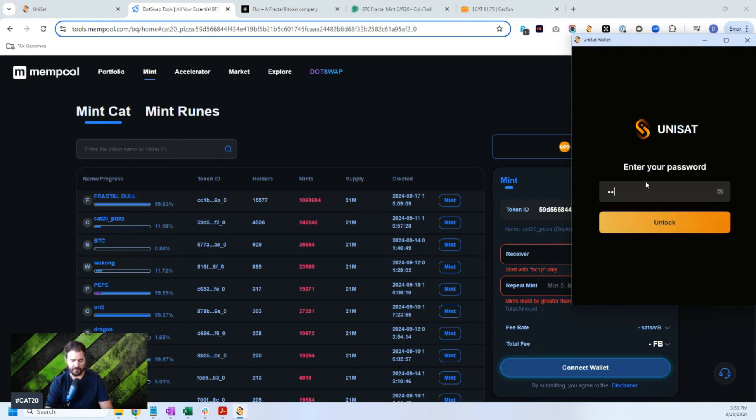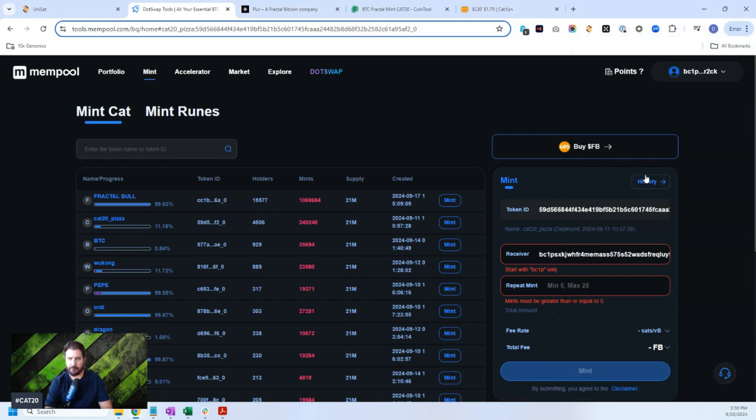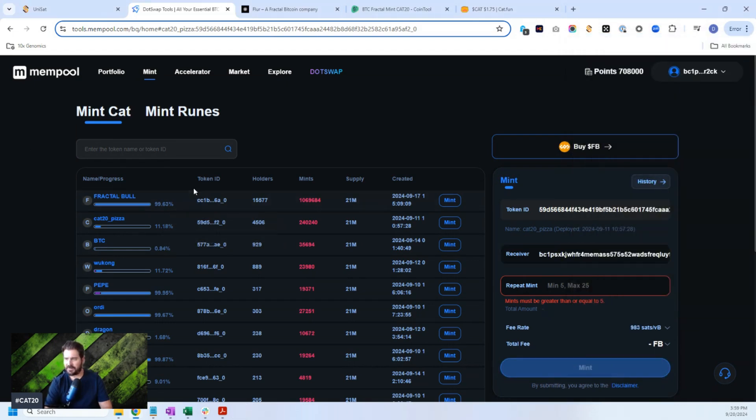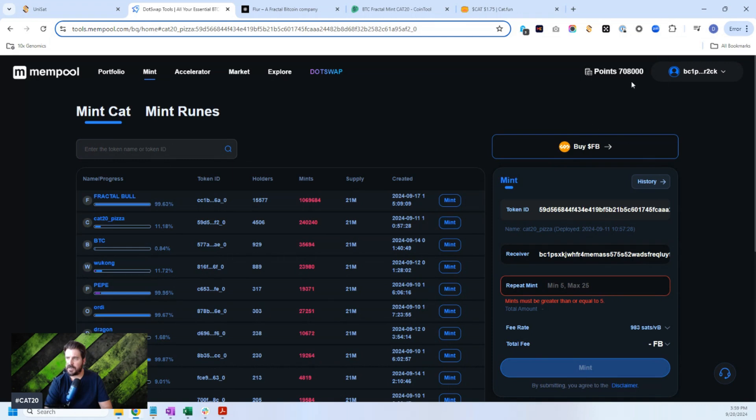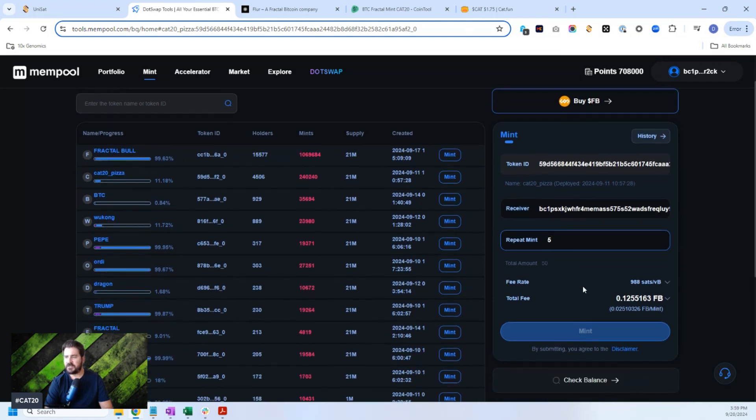So Fractal Bowl has pretty much been minted out. You probably can't mint those anymore. You could try. I've tried to mint many, many of them and it does not go through. CAT20s, you can mint. So all you do is you click the mint button on dot swap. After you connect to your taproot Unisat wallet, you put the amount of minting you want to do right here. You can see though, dot swap is very expensive. 0.12 FB.